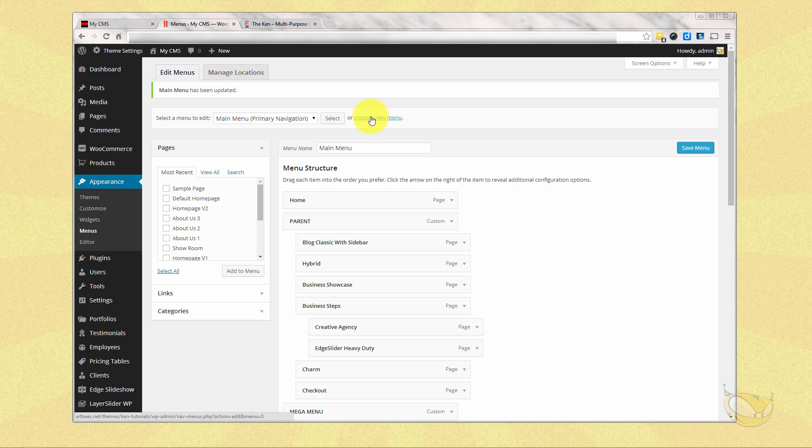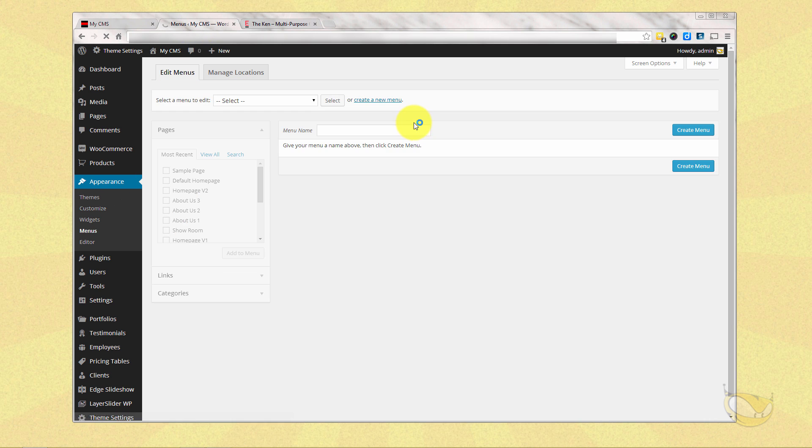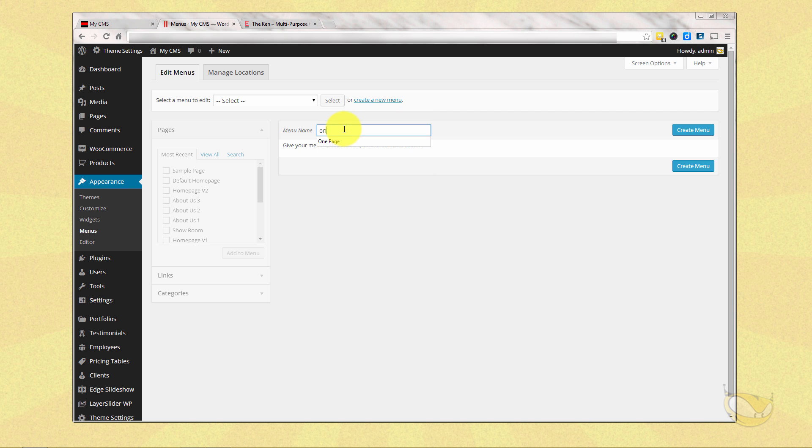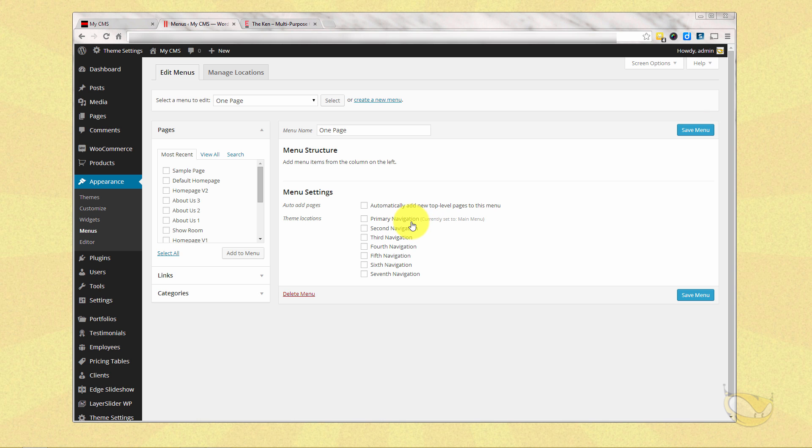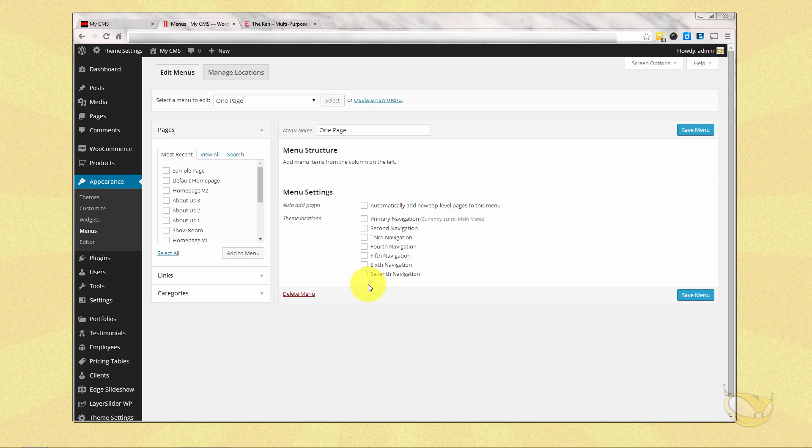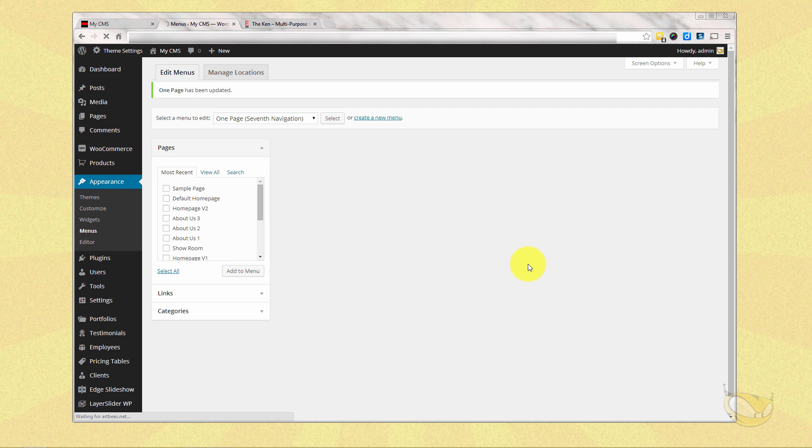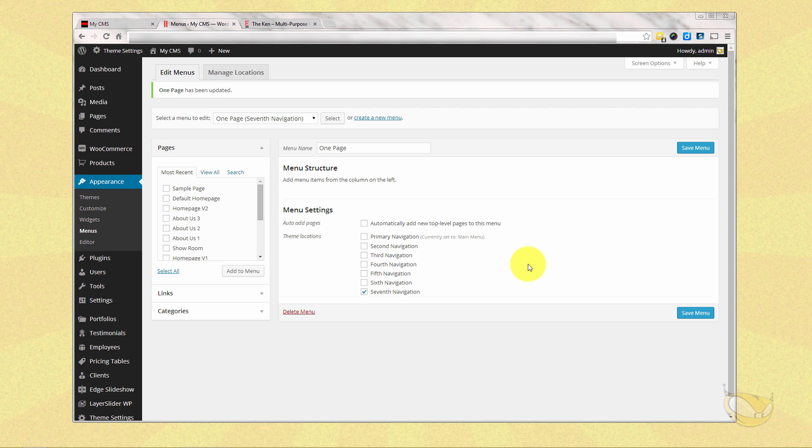This time we're going to create a brand new menu, and we're going to call it one page. Create the menu, and if you notice, we've been assigned everything to our primary navigation so far. You can make up to seven different menus with the Ken, and you can assign them to whatever page that you want to. And right now, I'm going to put this one page menu in seventh navigation, and hit save.